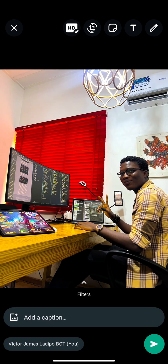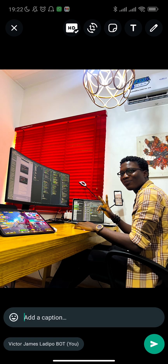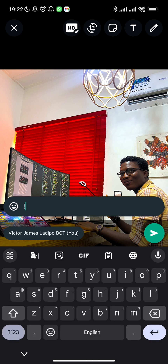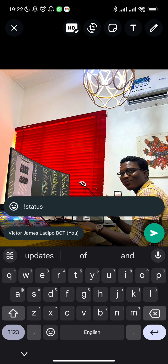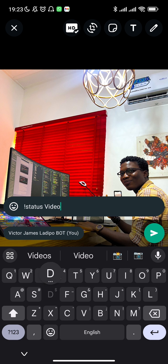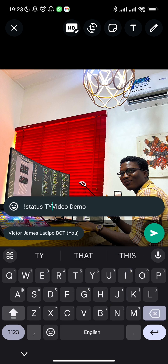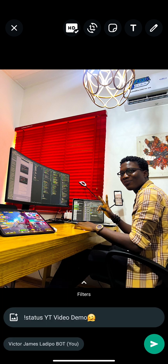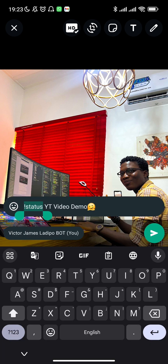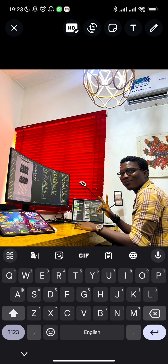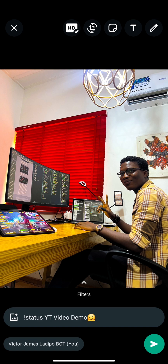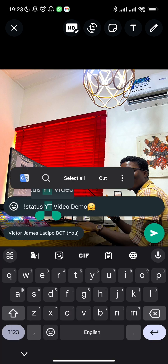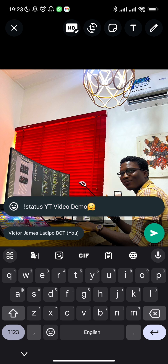Now that I've got the picture I want to post to my status, you'll see it's in HD quality. When you press the HD button you can set it from normal quality to HD — which is not available if you're trying to post directly on your WhatsApp status. In the caption, you put the keyword 'status' and then anything after that space is going to be the caption, for example 'YT video demo'.